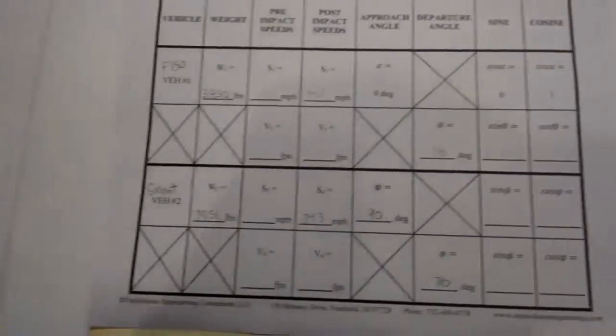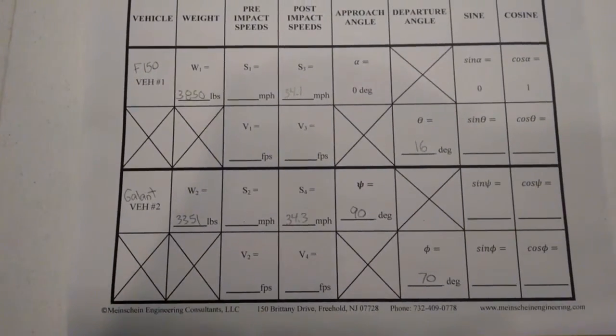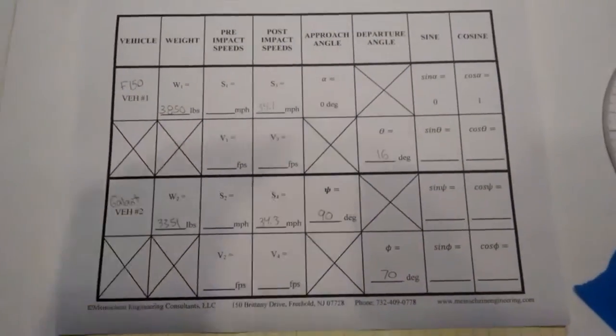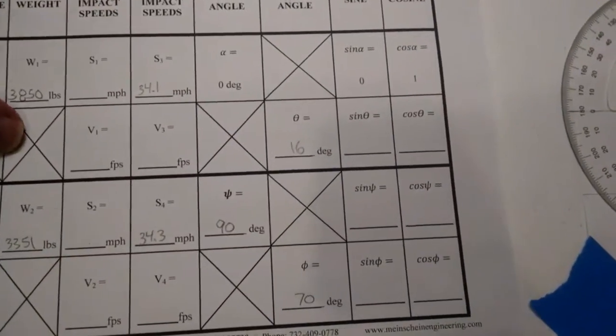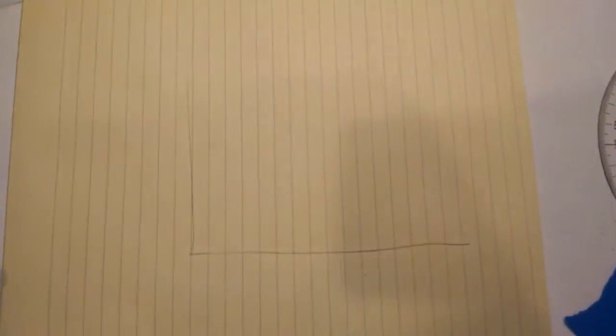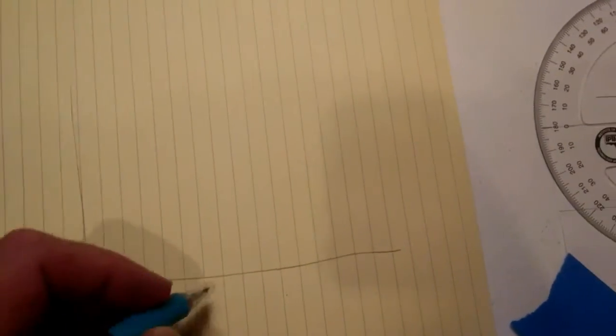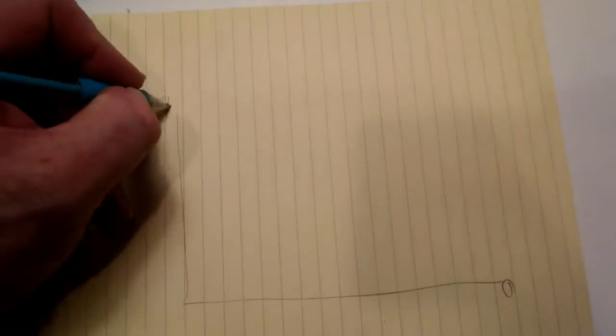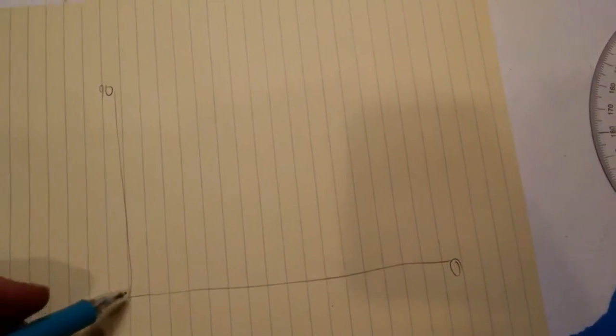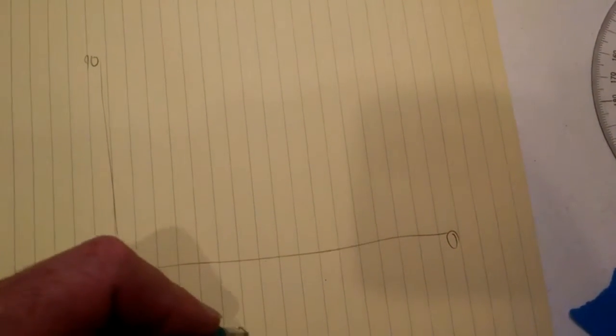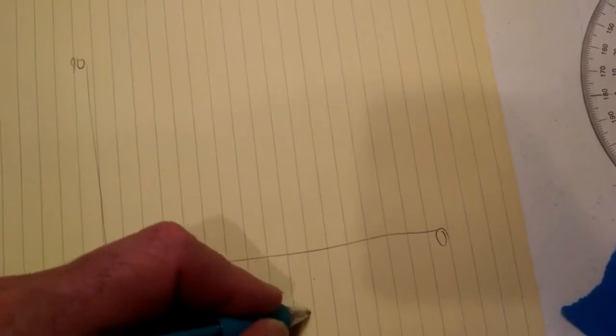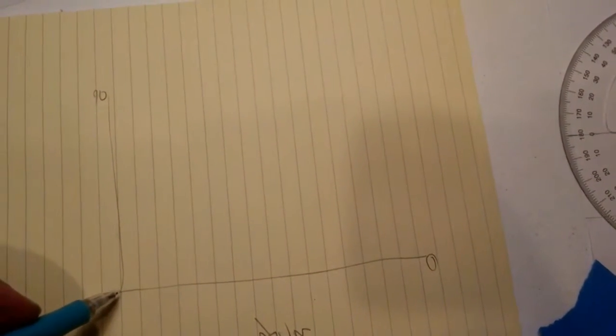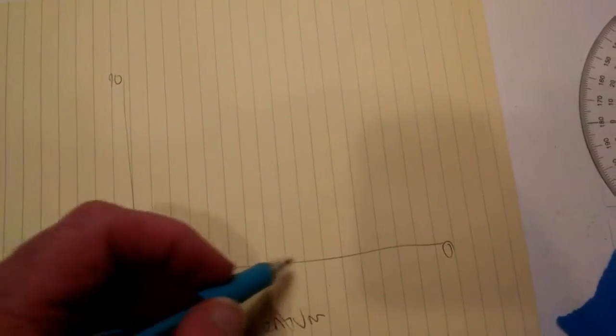I'll give you a rough idea how we're going to attack this with vectors. First I'm going to take a coordinate scale. Along the bottom is my zero degree, along the vertical is 90. I'm going to plot this as a momentum graph.